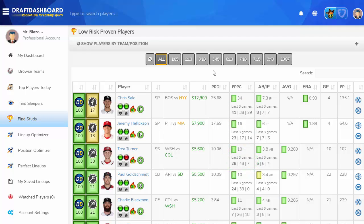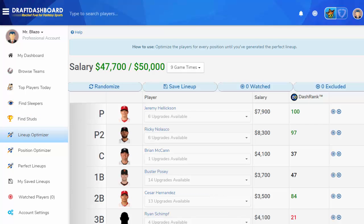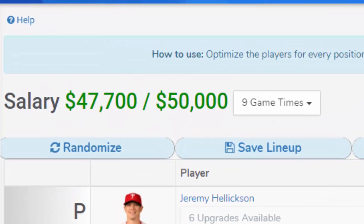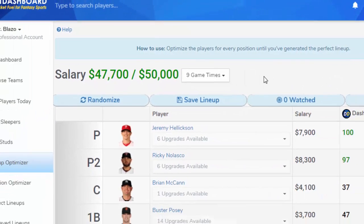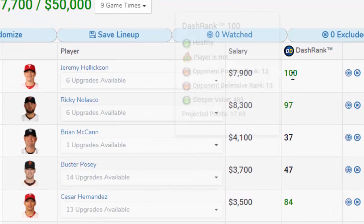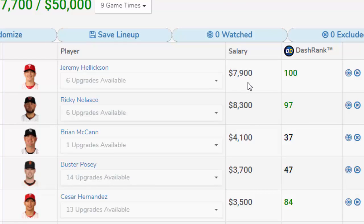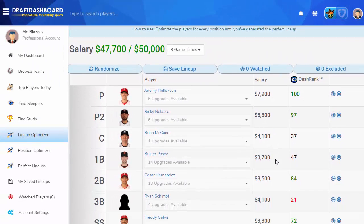So that's the easiest way to use Draft Dashboard. If you have more time, I want to show you how to use the lineup optimizer to create lineups using the best players. The lineup optimizer generates a base lineup filling all required positions to enter a DFS contest. We're only using $47,700 of the total $50,000 salary. Each player will show how many upgrades are available based on your remaining salary. Hover over or tap the player's Dash Rank to see the full details. Find the lowest Dash Rank to upgrade first.